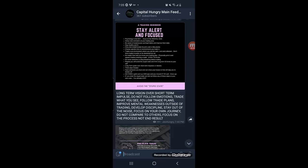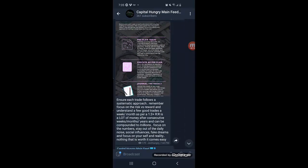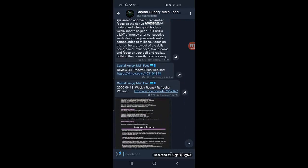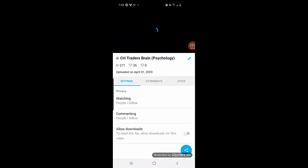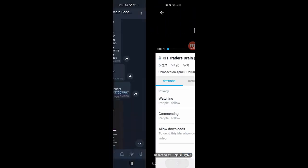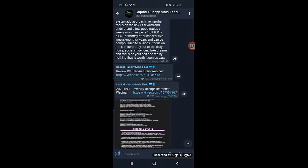Capital Hungry still repeats the same systematic approach every single week to the financial markets, starting on Sunday with mental and psychological reminders, making sure we follow a systematic approach and focus on the numbers, risk management, and long-term compounded growth. We review psychology webinars on various topics, followed by the weekly recap and refresher webinar to review what happened the previous week before going into fresh analysis.